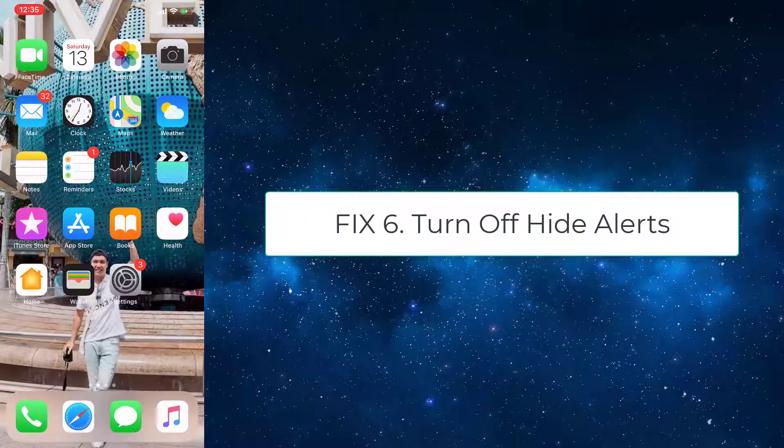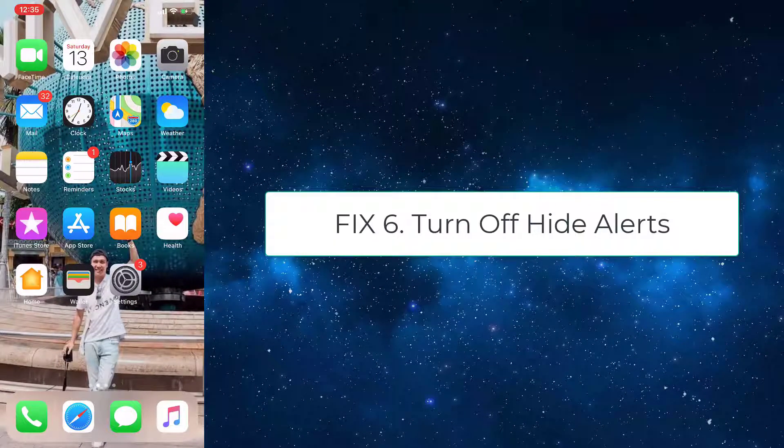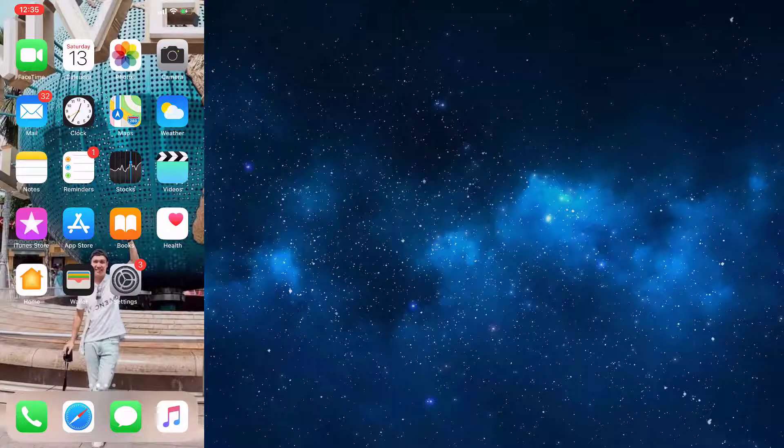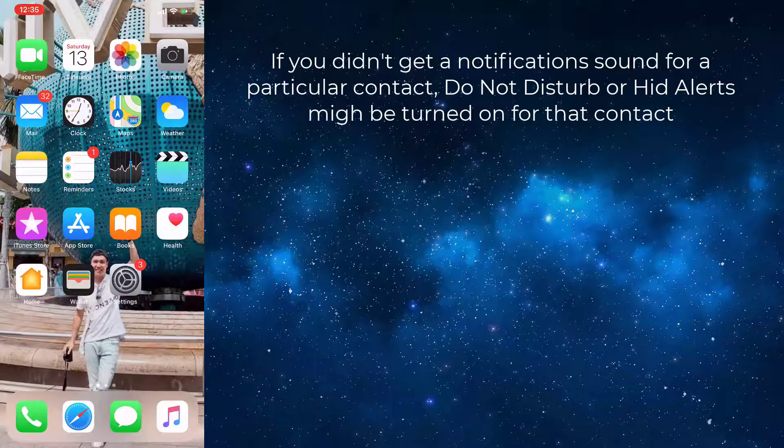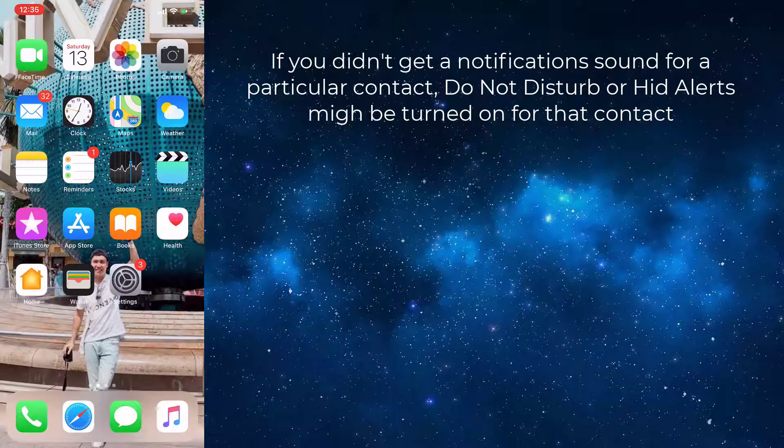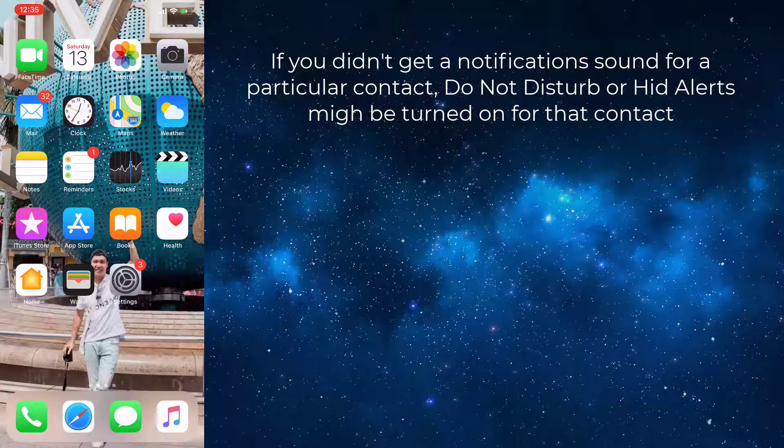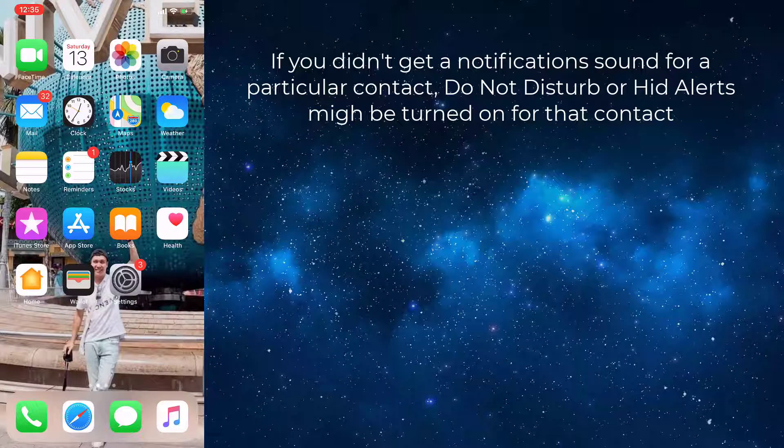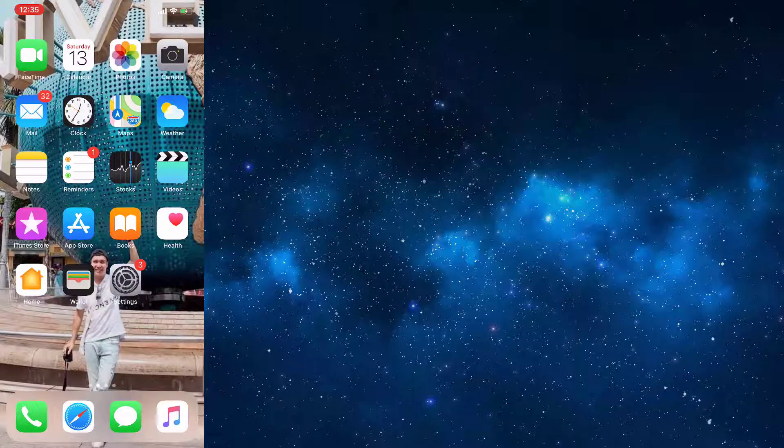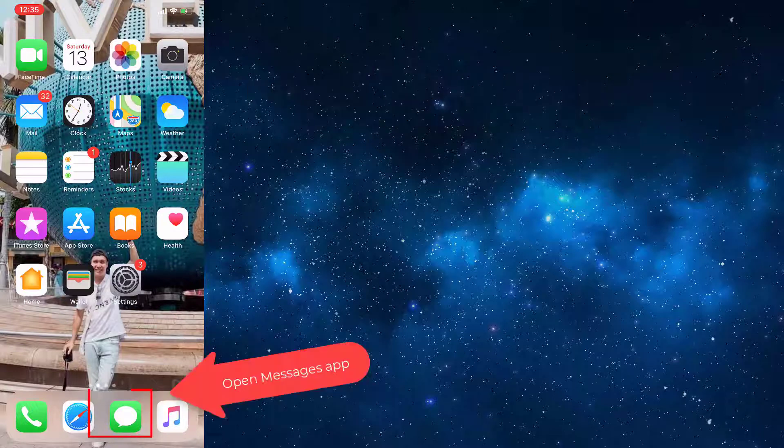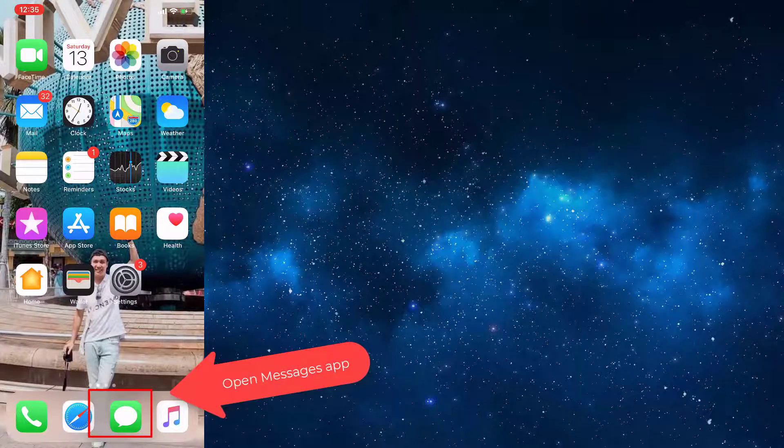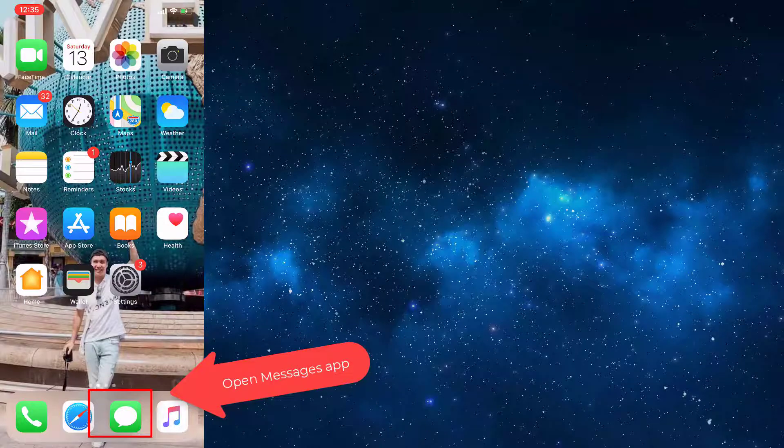Fix 6: Turn off Hide Alerts. If you didn't get a notification sound for a particular contact, Do Not Disturb or Hide Alerts may be turned on for that contact. To check this, go to the Messages app.